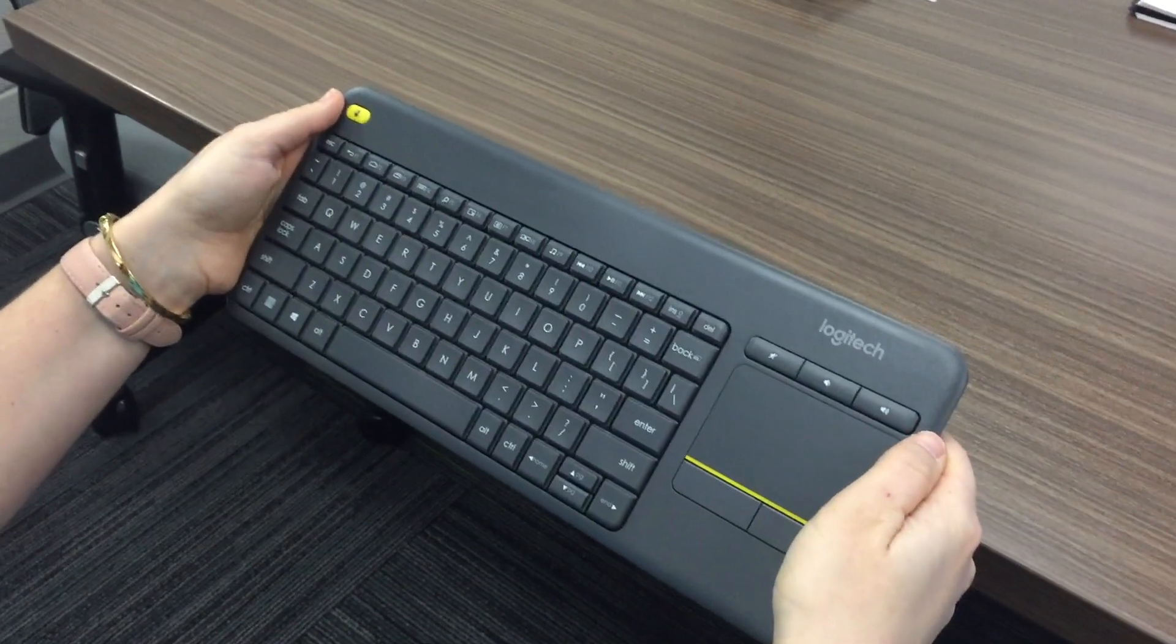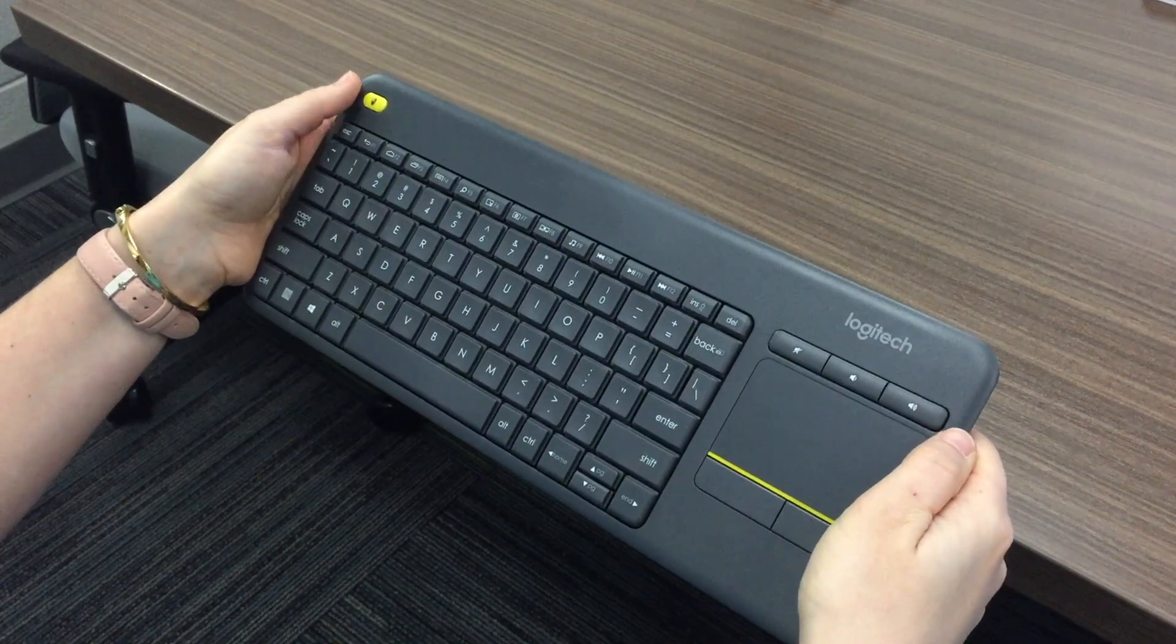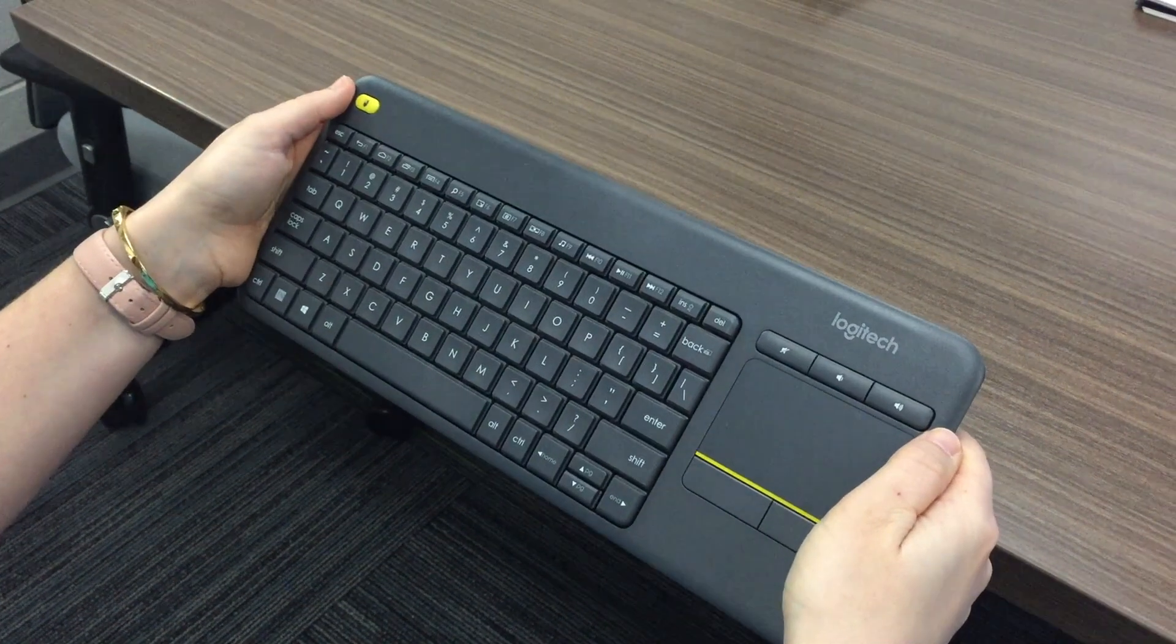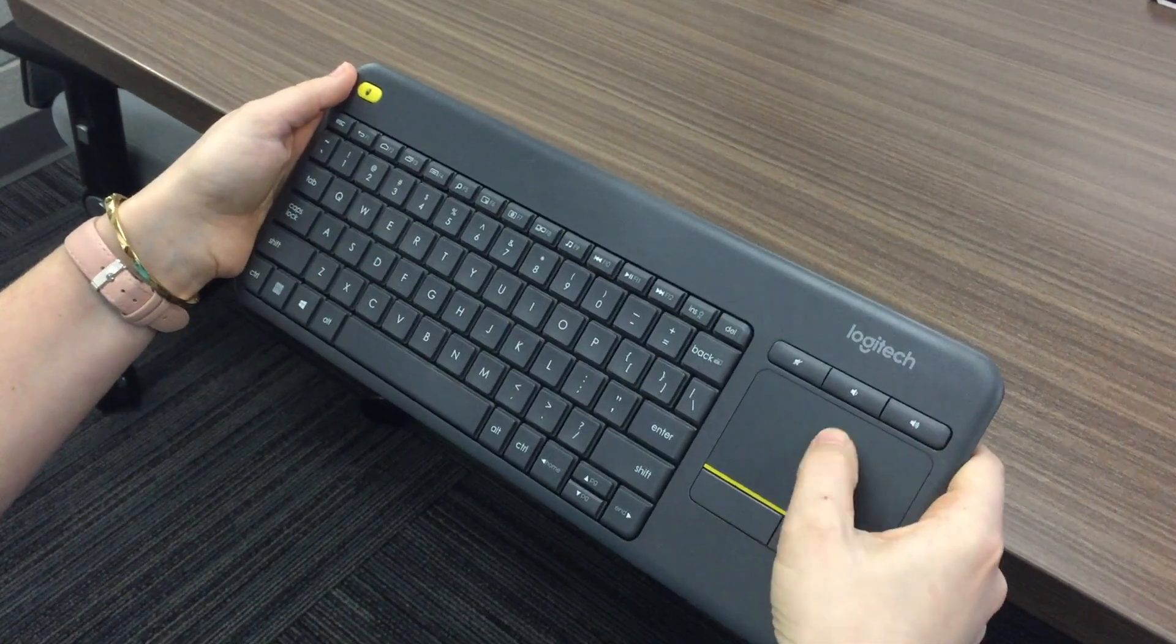When walking around your classroom, you can hold your keyboard and click with your thumb on the yellow button and move the cursor with your thumb on the trackpad.